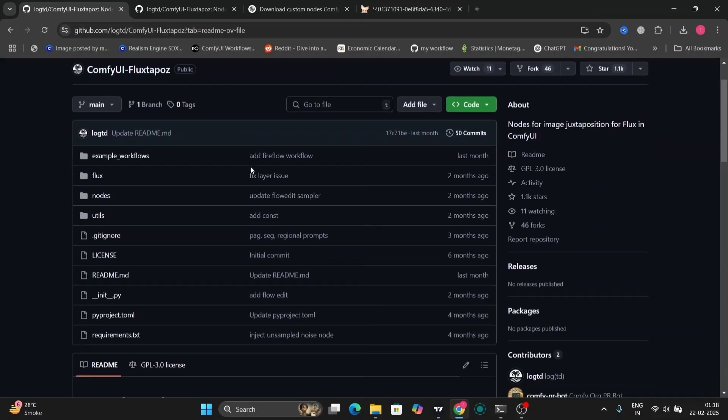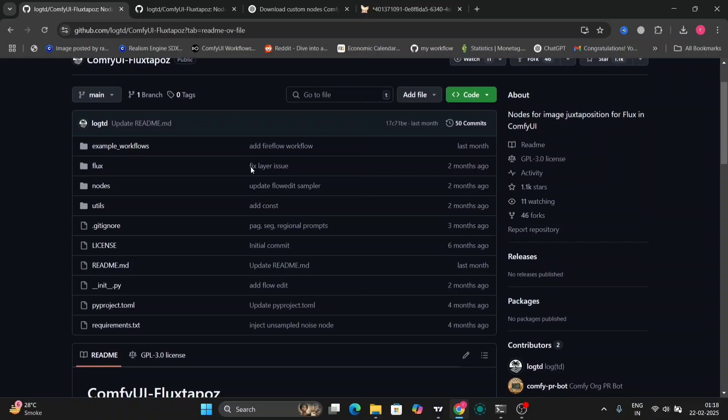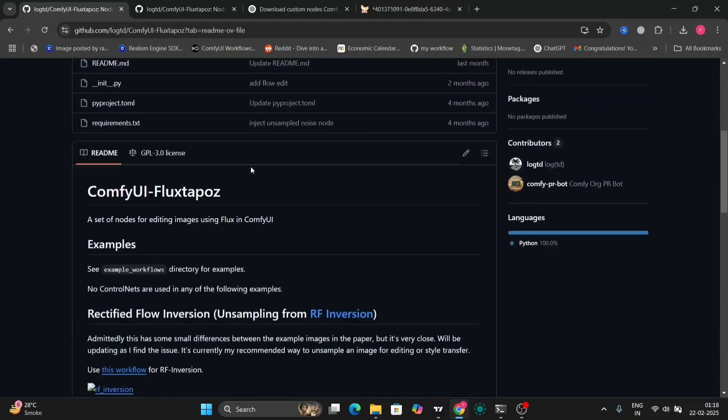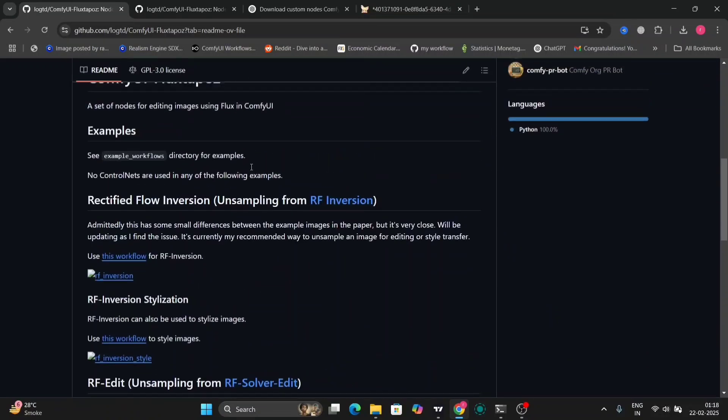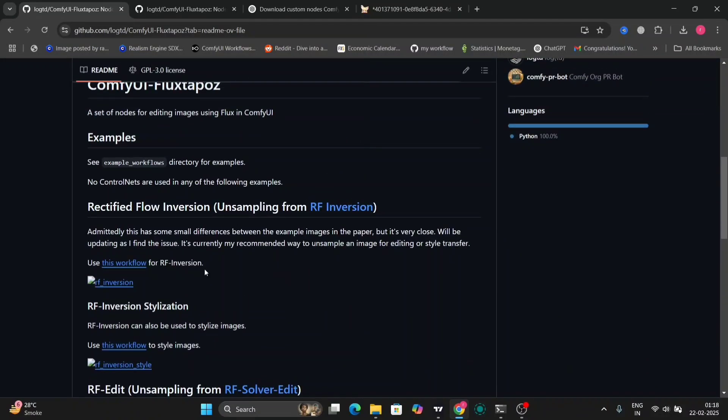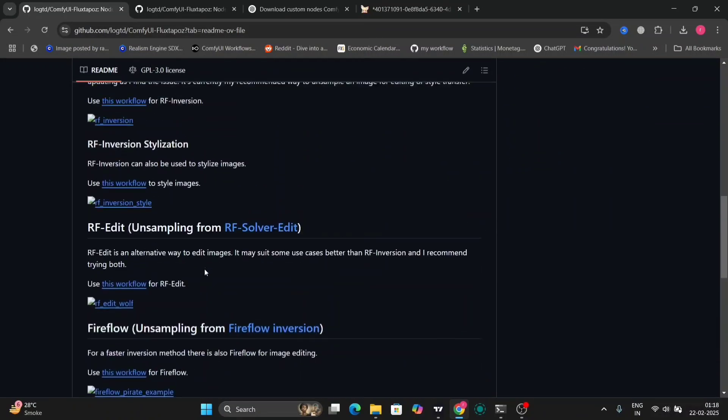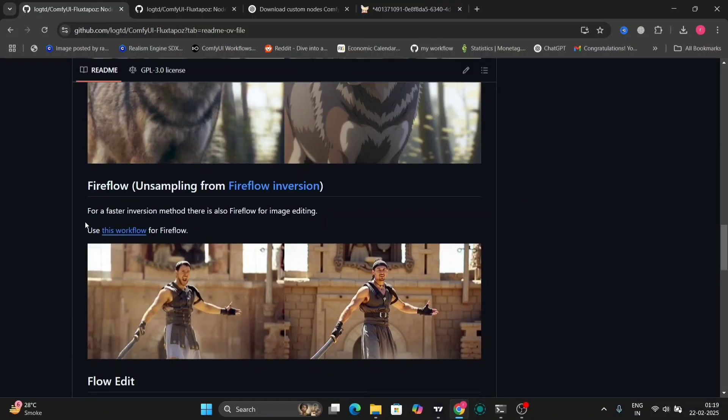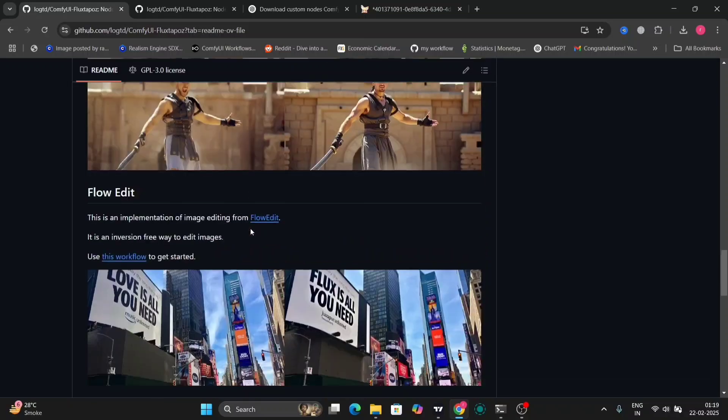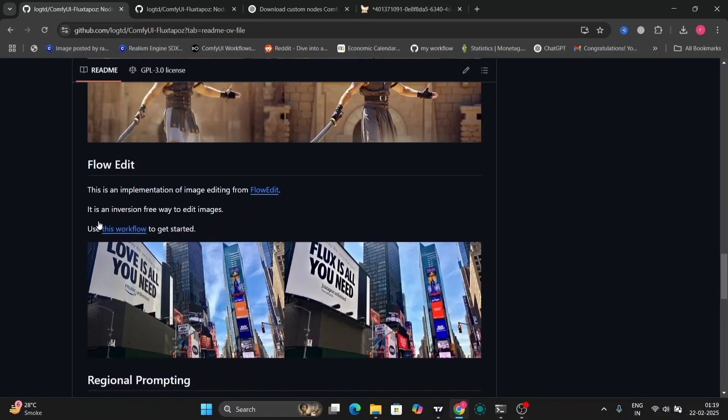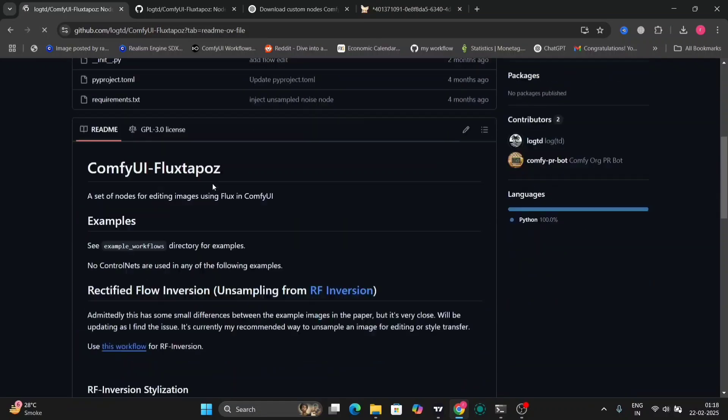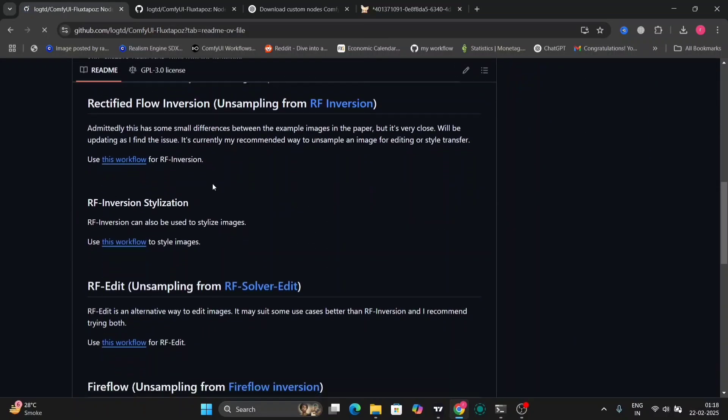So this is the GitHub page for Flux Tappers. Let me refresh this because the image was not showing. So this is the one that I'm showing you guys: Fireflow and FlowEdit. I've done this couple of workflows. If you want more detail, you can visit this GitHub page.